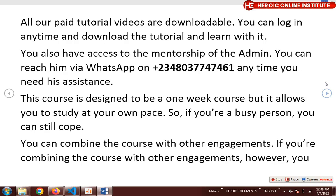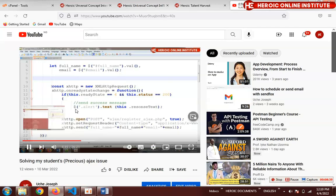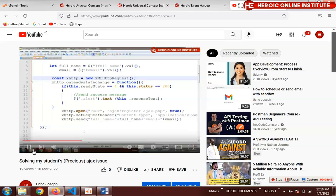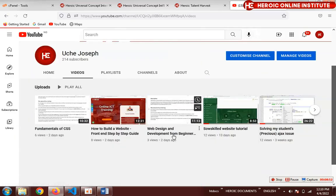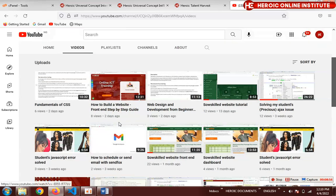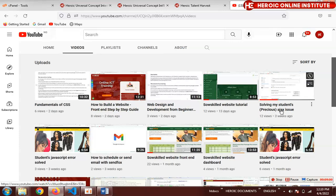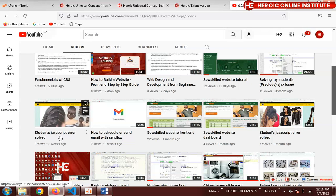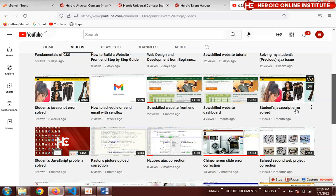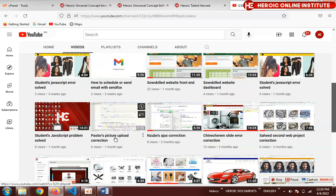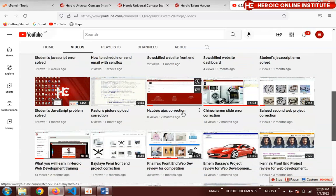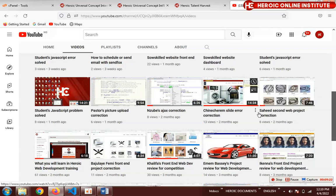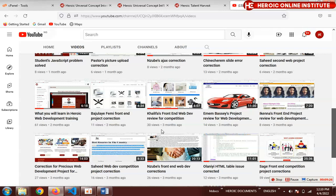If you go to my YouTube channel, you'll see tutorials I made to solve student issues. There are many videos where I solve problems — student JavaScript errors, picture upload corrections, AJAX corrections, slide error corrections — lots of corrections I made for students, and you are not going to be an exception.